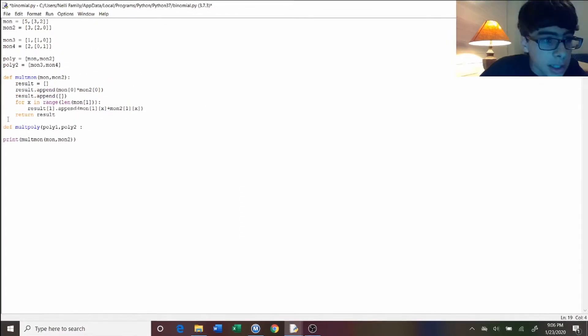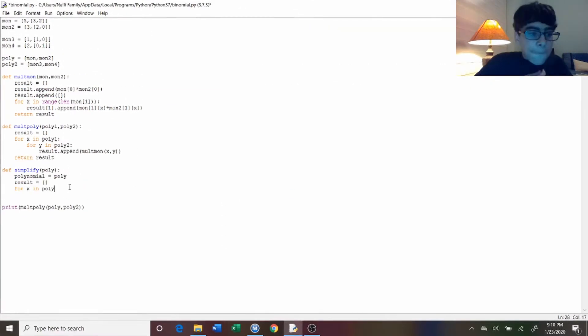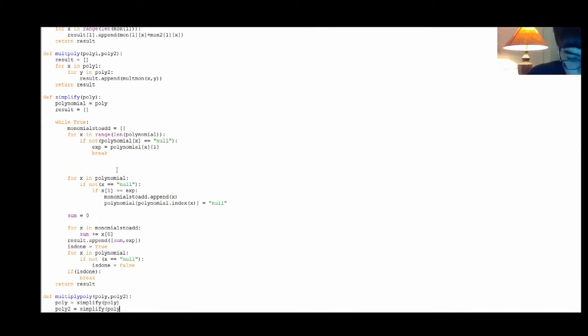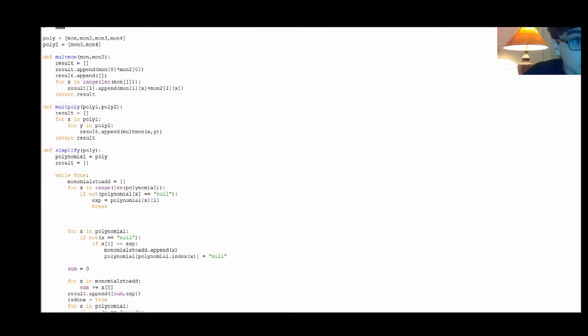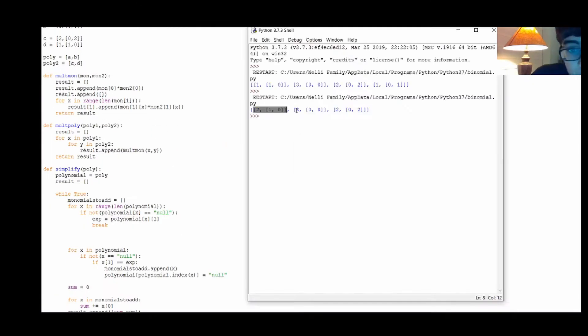So I was originally going to show the full footage of me creating the Python script, but it was super long and super boring, so I'll just show you this time-lapse.